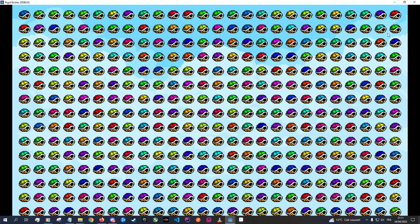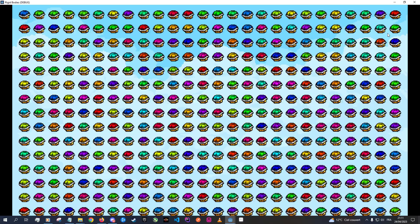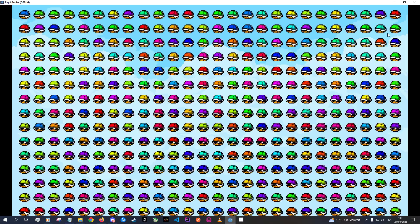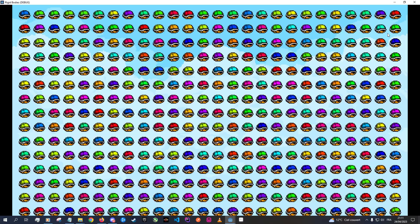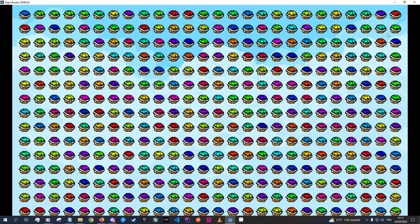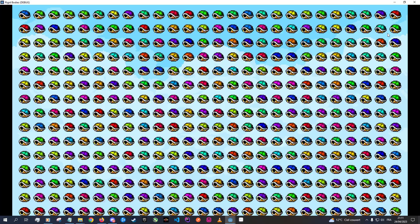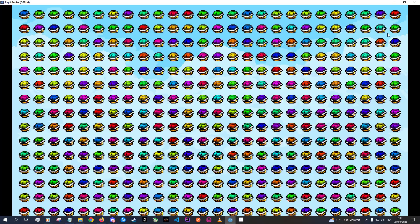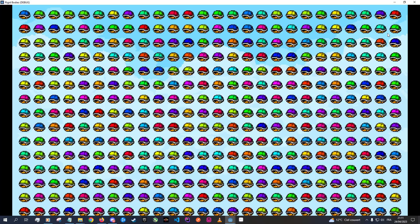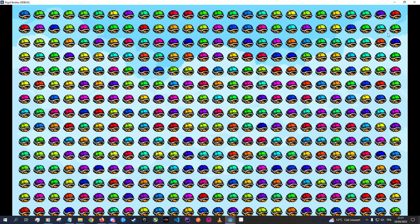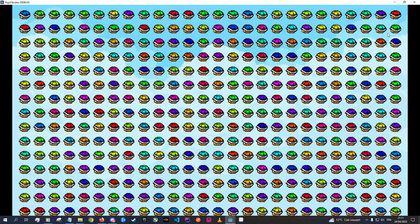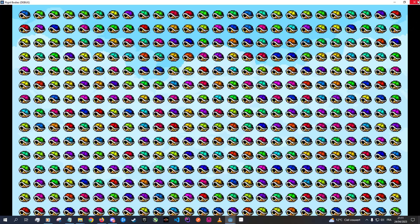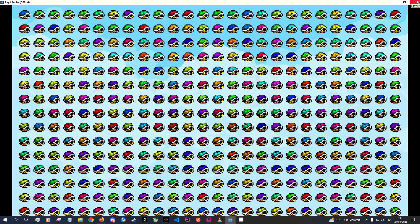I'm pretty sure this is something similar to what they did in Yoshi's Island to color all the Yoshis. Though, I don't think the Super Nintendo had any shaders — I mean, did it even have a GPU? I don't know. If you guys know, please let me know in the comments!